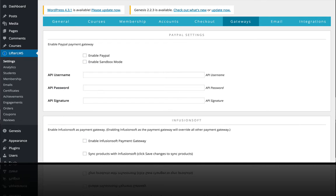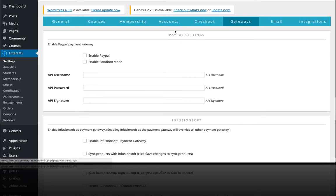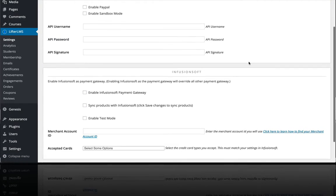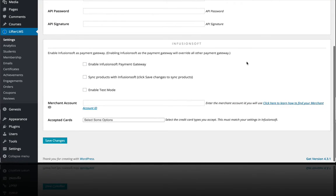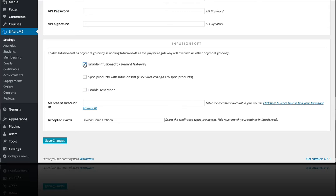you'll want to head on over to the LifterLMS settings and then over to gateways, and you'll see an area appear for Infusionsoft. So you can enable Infusionsoft as a gateway.